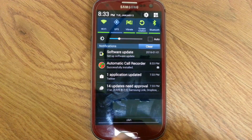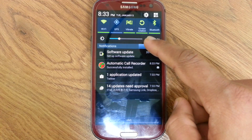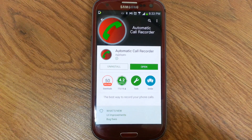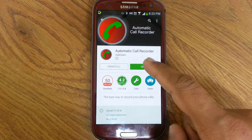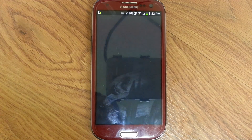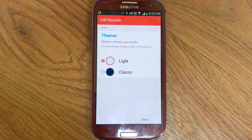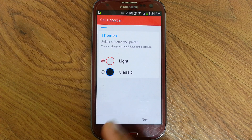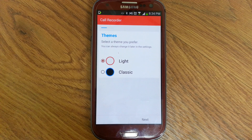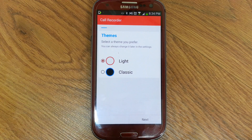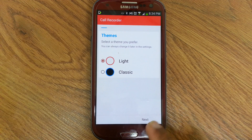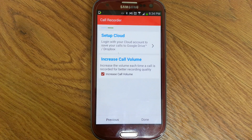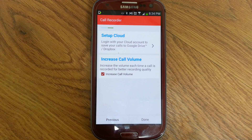Open the automatic call recorder software. You can select a theme — light or classic — select one and click next to set up.